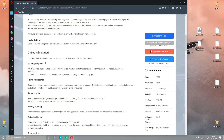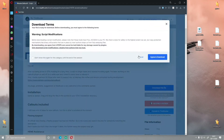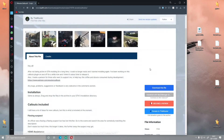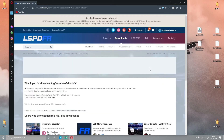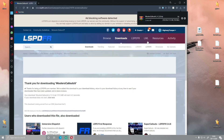So the first thing you guys want to do is come up here and click 'Download this file,' then agree and download. Open up the download once it's finished installing.